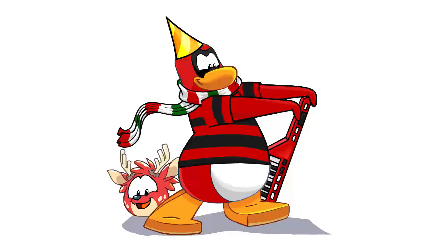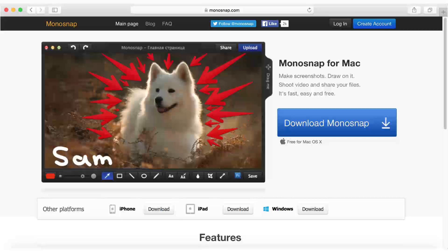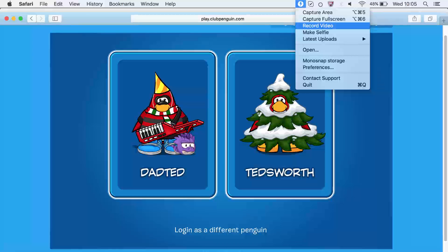So the software I use to record my screen is called MonoSnap. Now what this software can do is it can not only record your screen but you can take screenshots, you can take photos with your webcam, and it can do quite a lot of things which is awesome. And what makes it even more awesome is it's free.